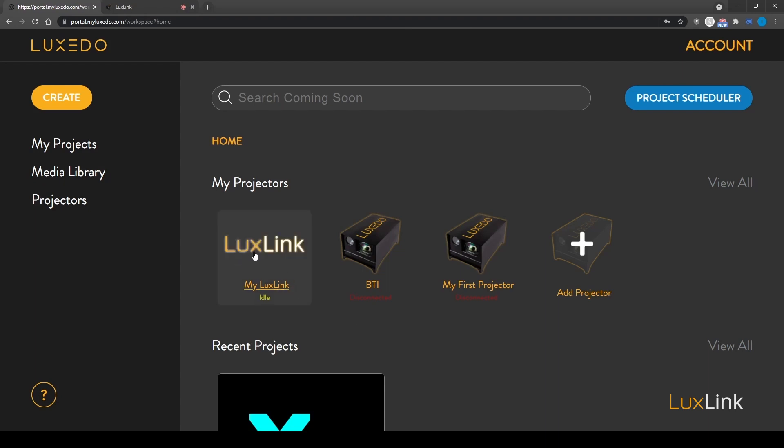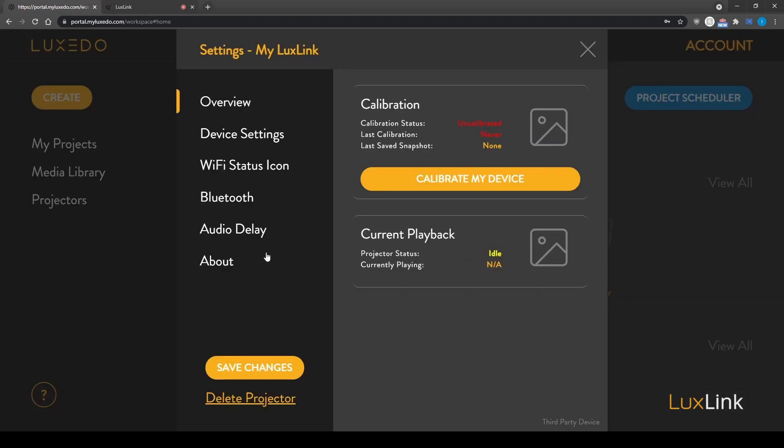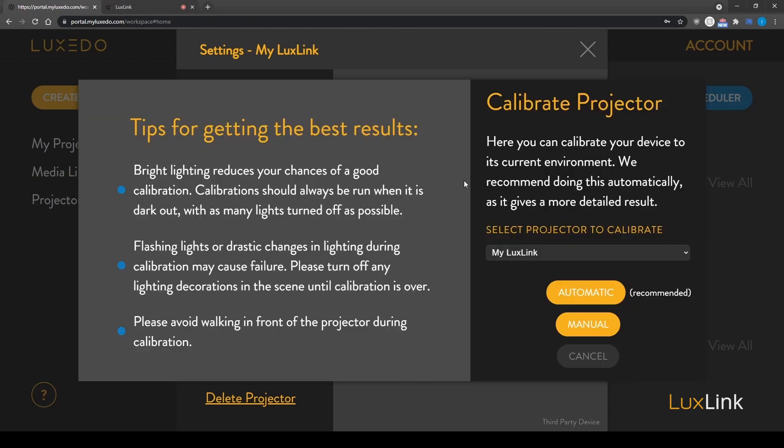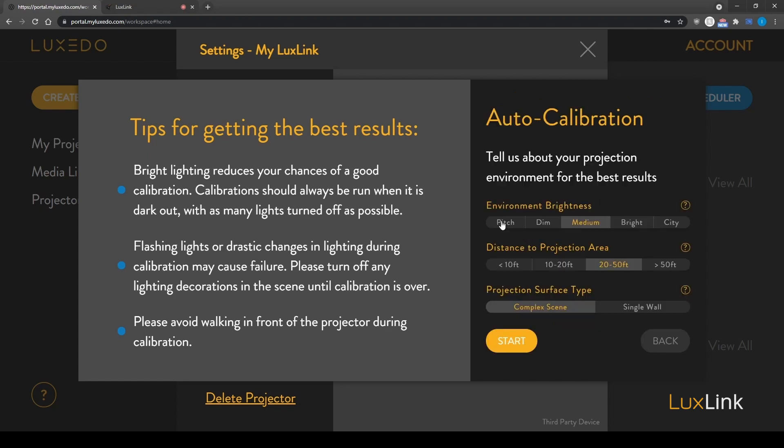Click on the LuxLink projector icon and then click calibrate my device. Click automatic. The manual calibration is a fail-safe, which should only be used in those rare situations when automatic calibration cannot run.